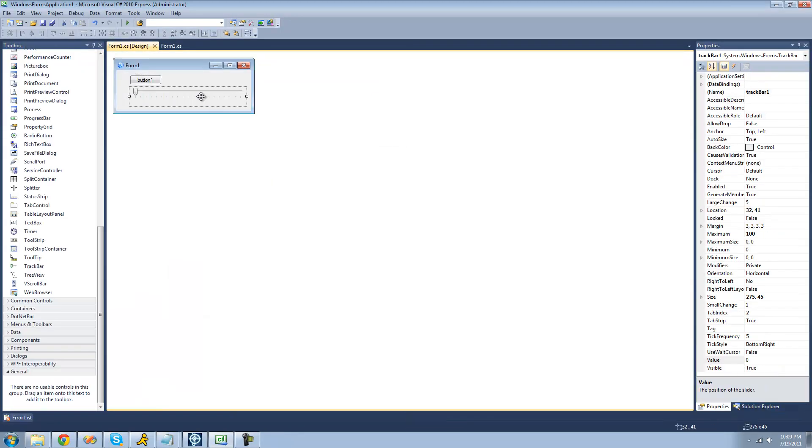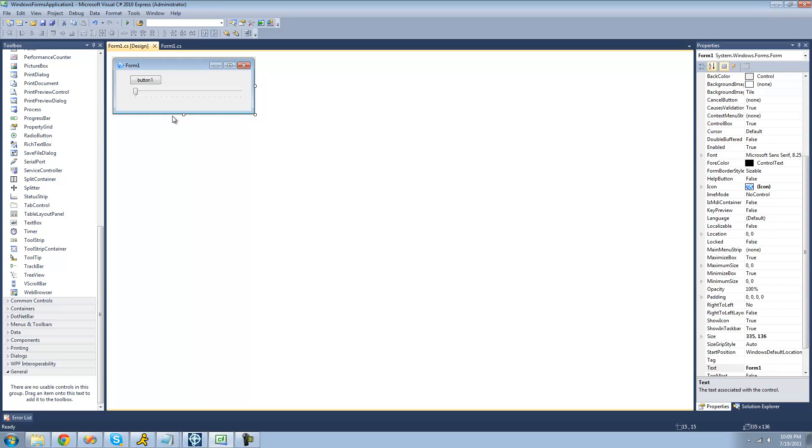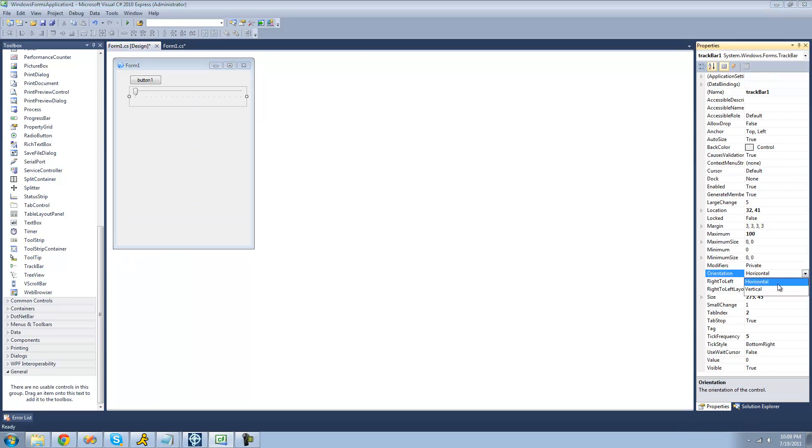Another thing that you can do with a track bar is change the orientation. Right now it's horizontal, meaning it's like across. If we were to make it vertical, then we can obviously make it vertical. So it's up and down now.